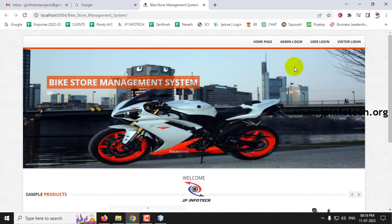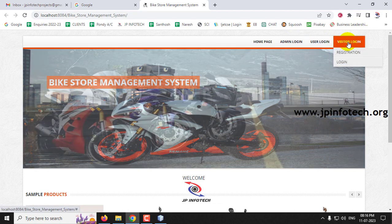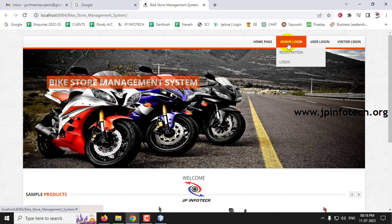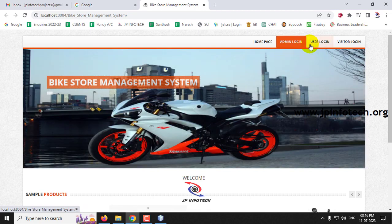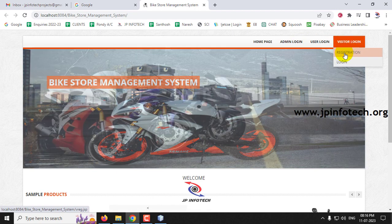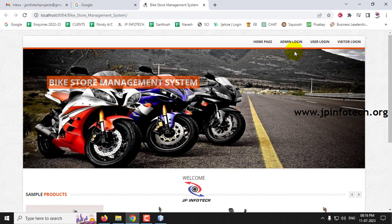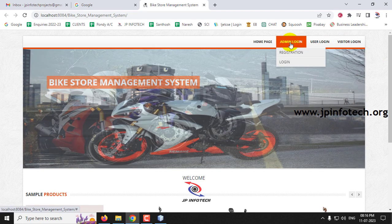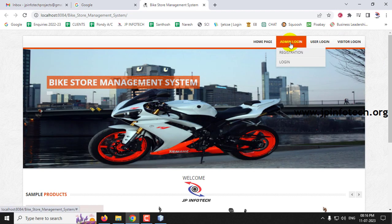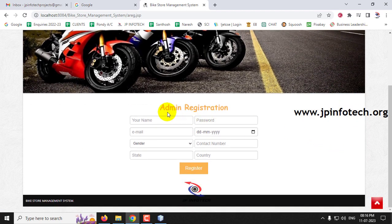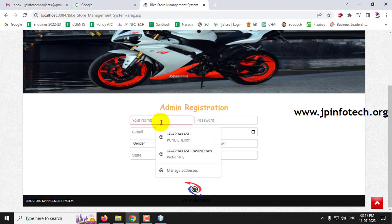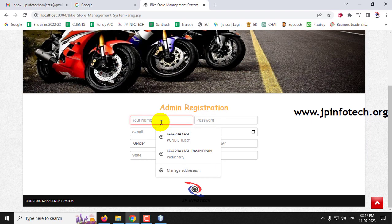The three entities — admin, user, and visitor — each have registration and login options. Admin has admin registration and login, user has user registration and login, and visitor has visitor registration and login. First, let's go to the admin part. Since there is no existing login, navigate to admin registration.